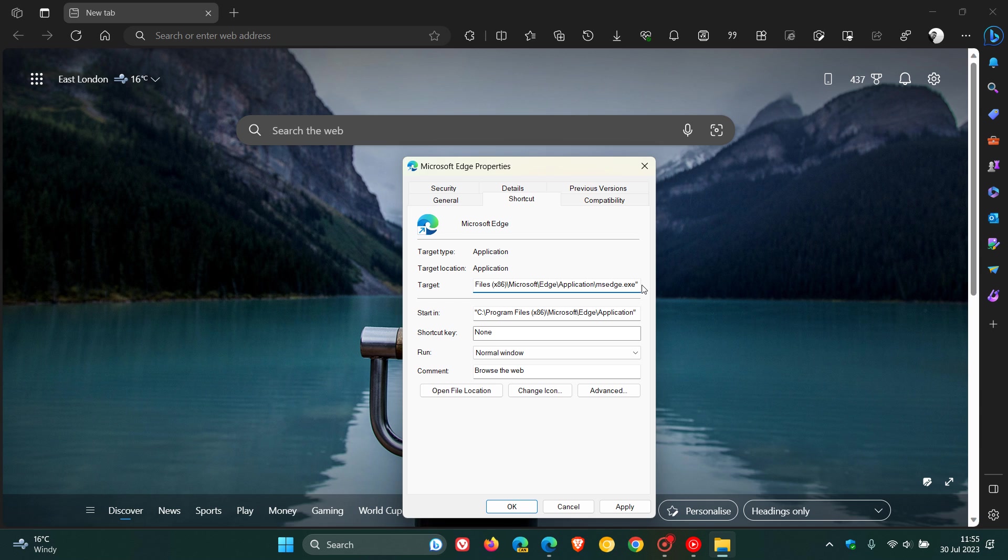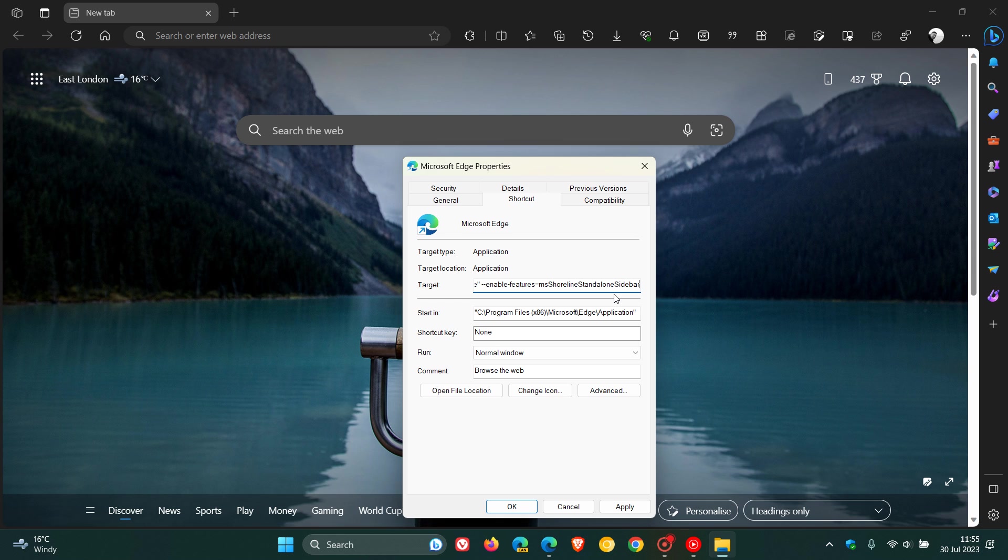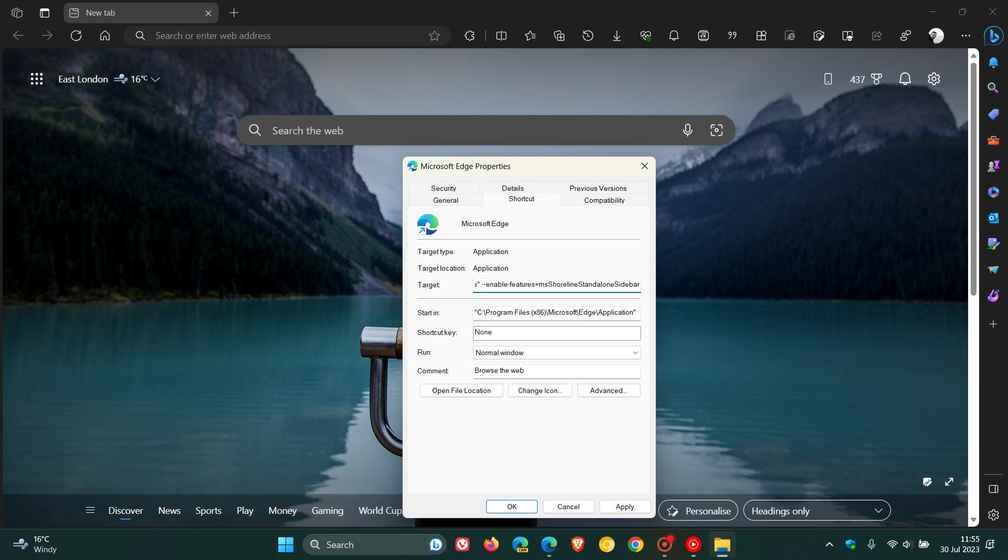And after you've left a space, then you paste in and enter this command line flag. It's quite a mouthful, and I'll leave a link down below in the description to this command line flag, so you can just copy and paste it for easy access and reference. But just remember though, that after the .exe quotations, you must leave a space, else this will not work.